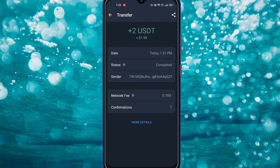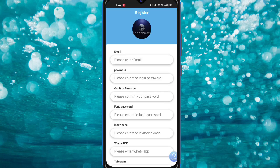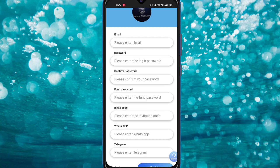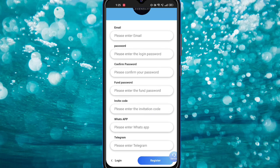Just follow my steps. First, you need to open my video description, get the registration link, then open your browser and fill up your email ID and password, then confirm your password and fill up the invitation code. When you click my registration link, the invitation code is automatically filled up, so you don't need to change anything. Just fill up your WhatsApp and Telegram account details.